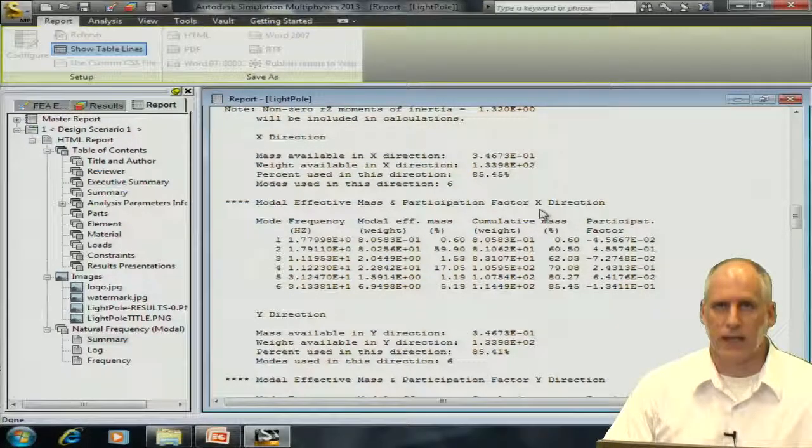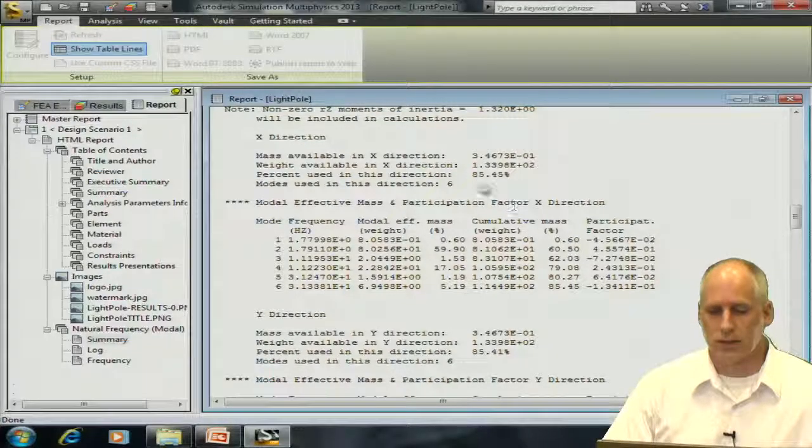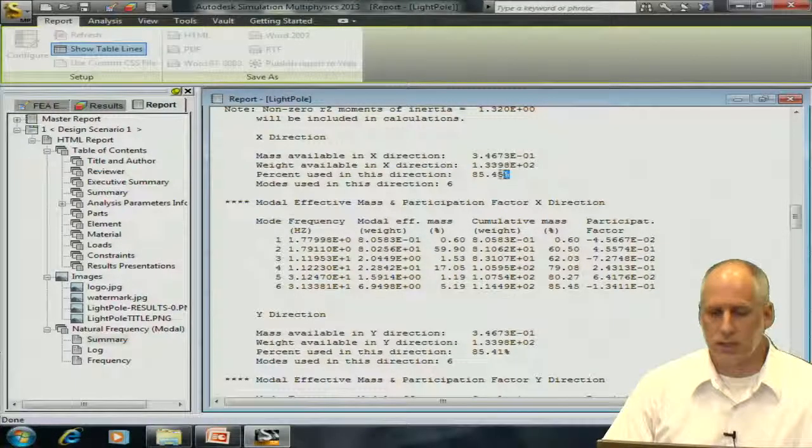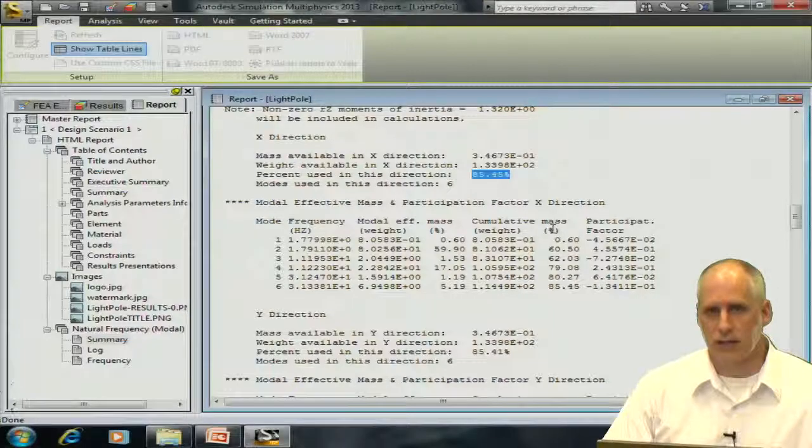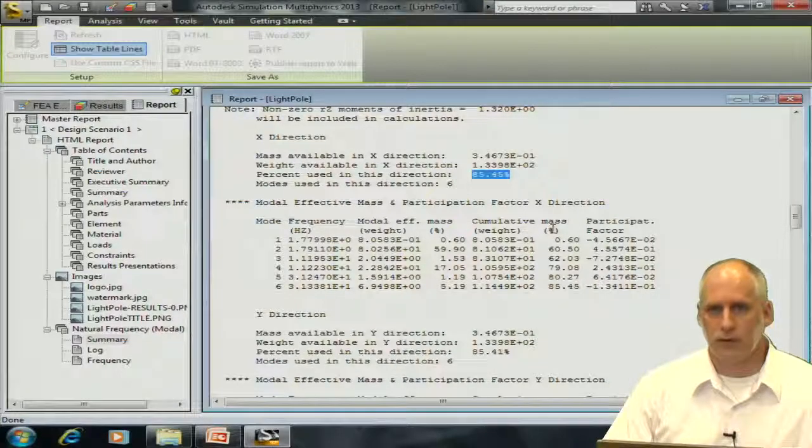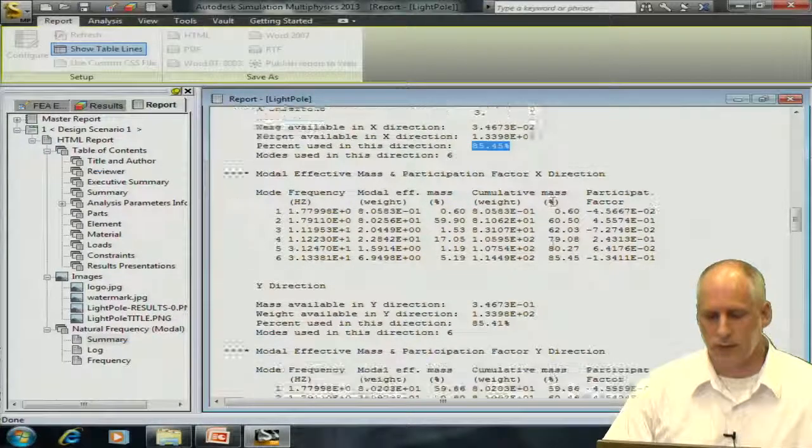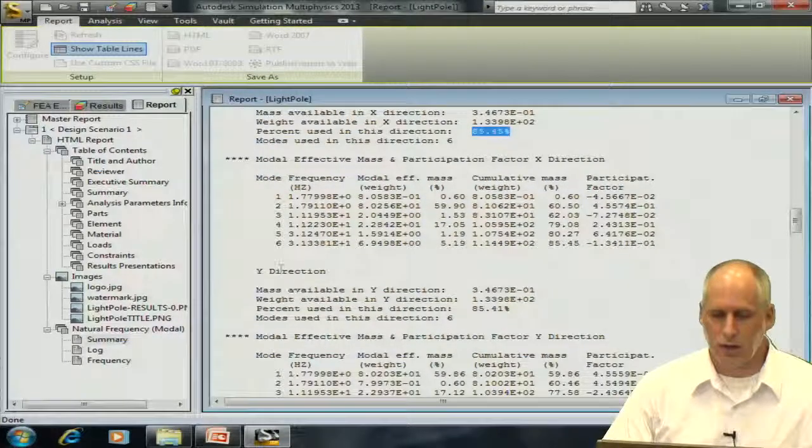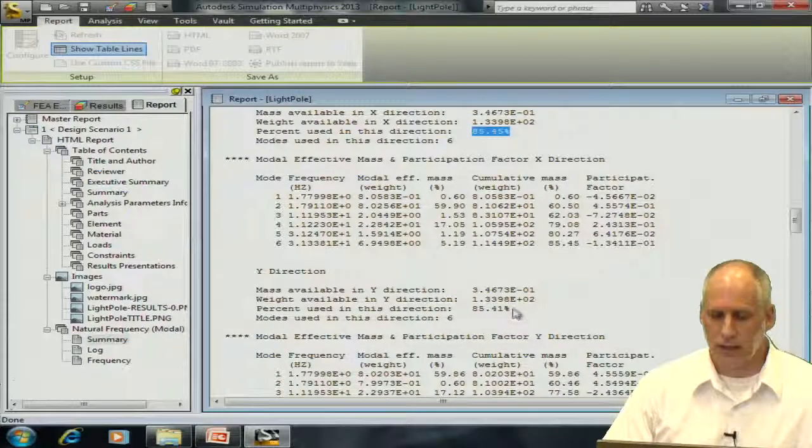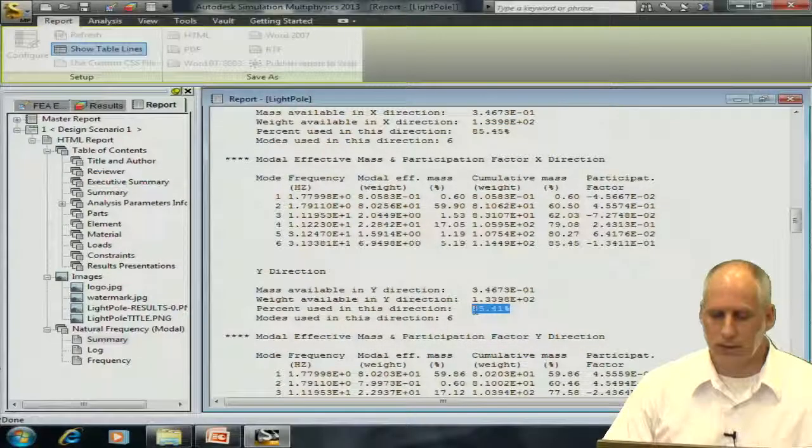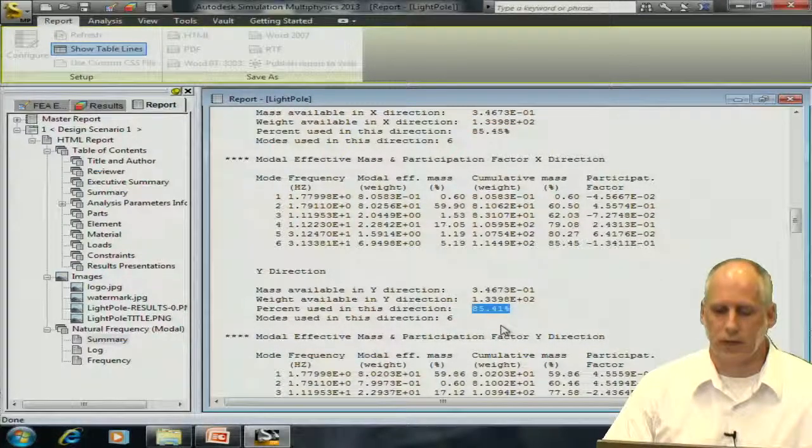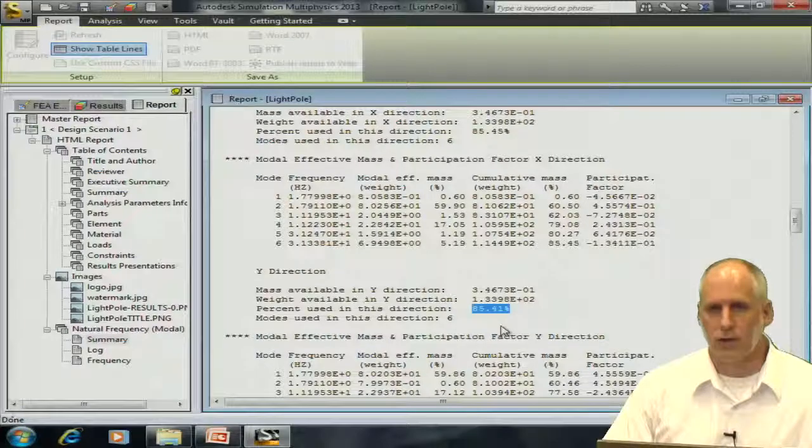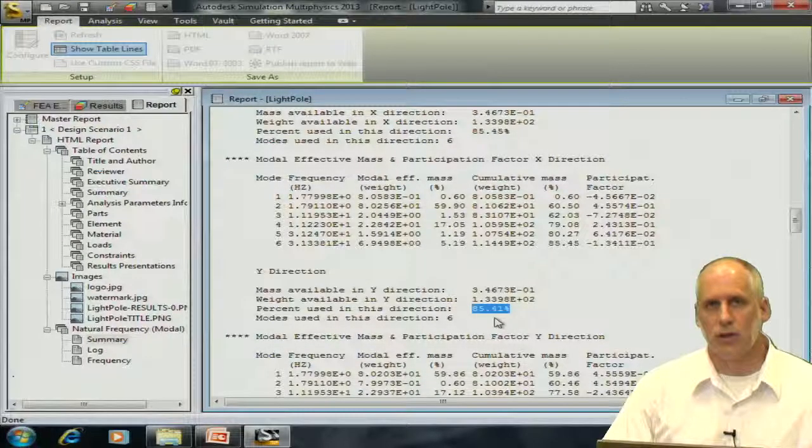And then we'll be able to scroll down until we see something called modal effective mass or participation factor. And we want to check in the X and the Y directions. We could see here that we have achieved 85% of the modal effective mass in the X direction. We could also see, just below that, that we obtained just about the same amount of modal effective mass in the Y direction. This is good.